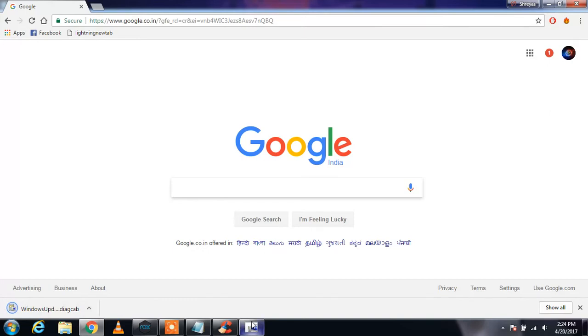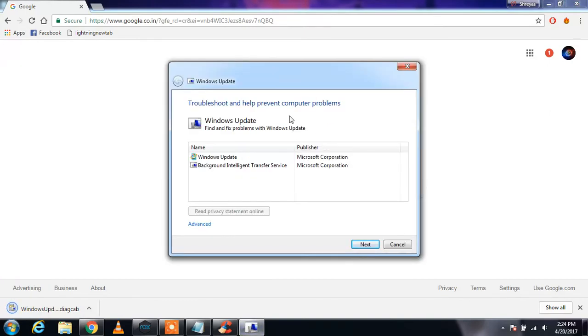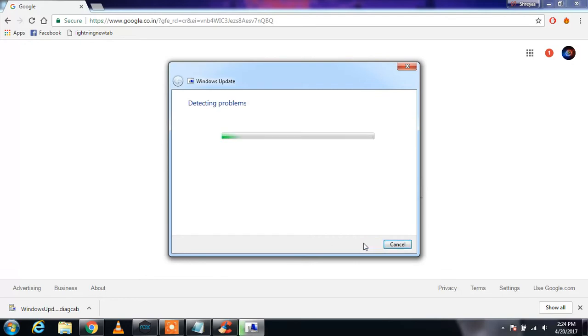You need to open that file and it will say it will fix the problems with Windows Update. It is a Microsoft tool, so you can press next. It will detect the problems and fix them automatically.